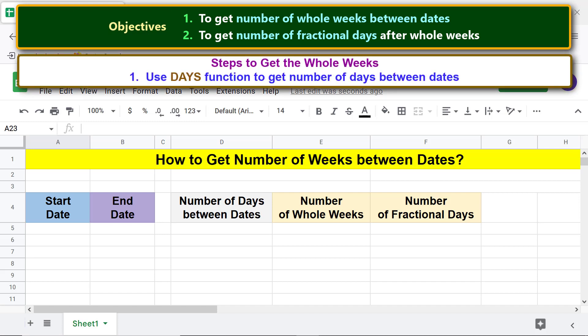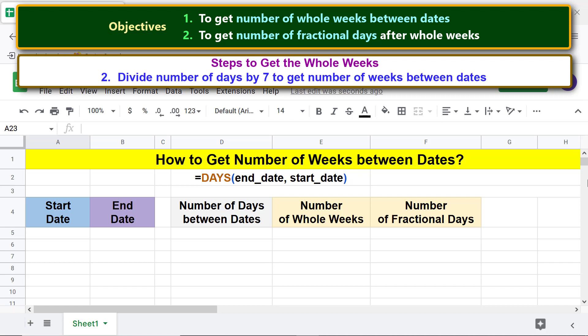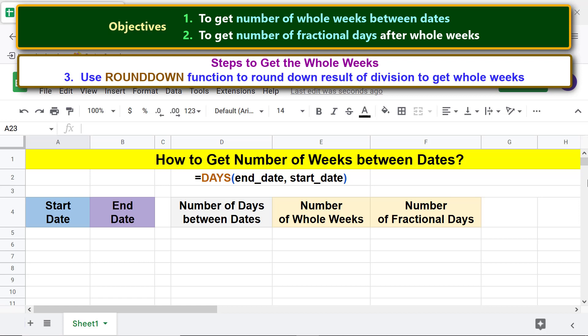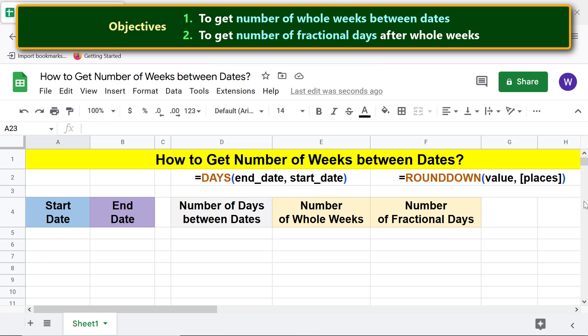Let's look at the steps to get the whole weeks. Use the DAYS function to get the number of days between dates. Then divide the number of days by 7 to get the number of weeks. Use the ROUNDDOWN function to round down the result of the division to get whole weeks. Please review the separate tutorials on DAYS and ROUNDDOWN functions if you haven't already — links are in the description.